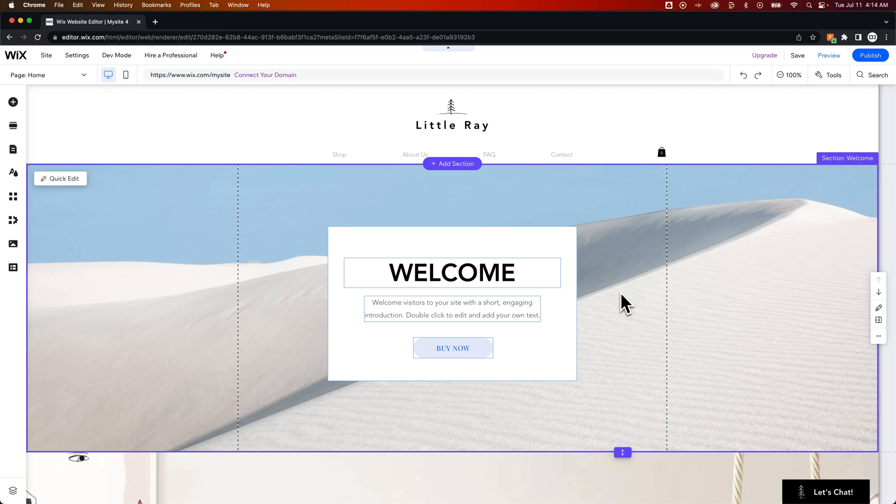In this week's tutorial, I'm going to show you how to make a different page your home page on your website.